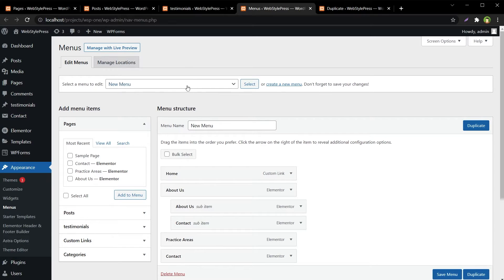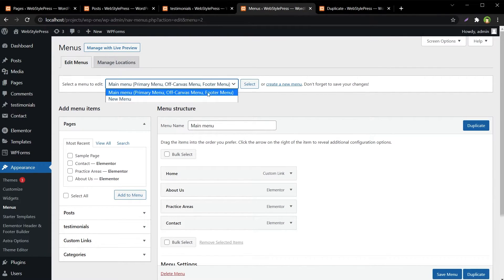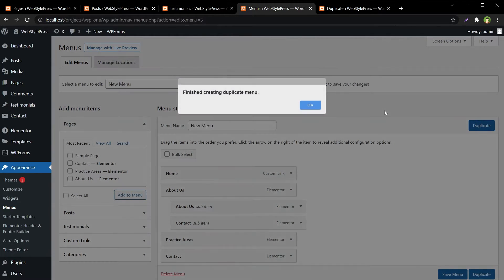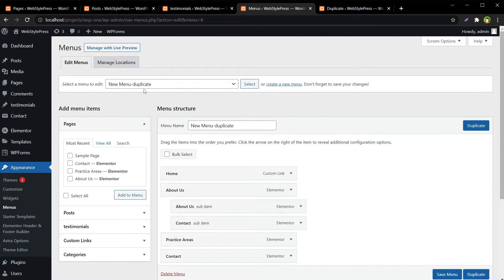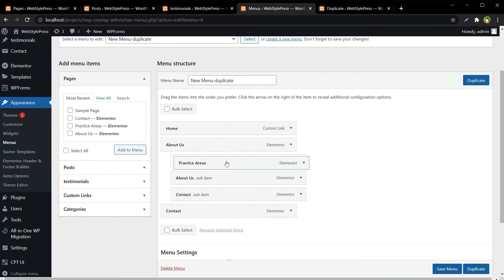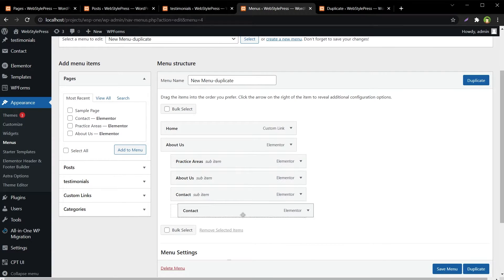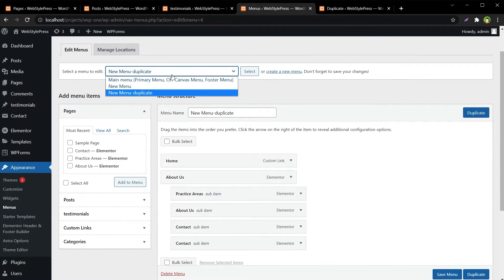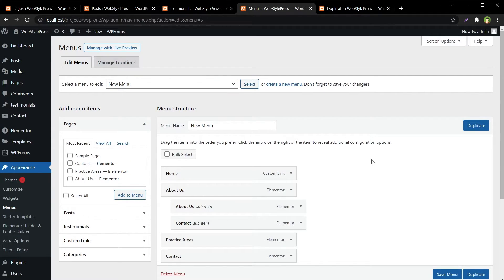Now for this menu — New Menu — if we want to duplicate it we will select it; this is the generic menu. Let's select New Menu, so now we have got New Menu selected — let's duplicate it. Our New Menu has been duplicated. We can change its name from here. The duplicated menu appears as 'New Menu' and this was the menu that was duplicated.